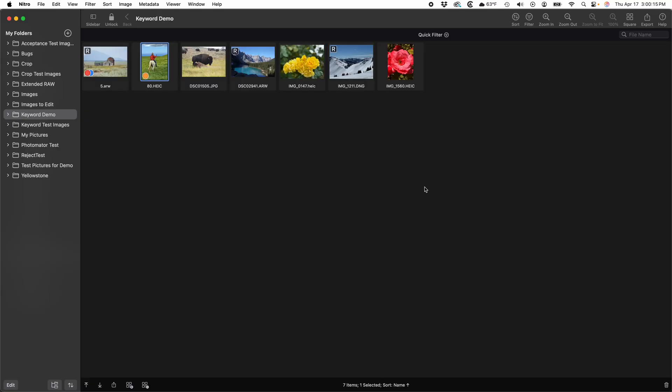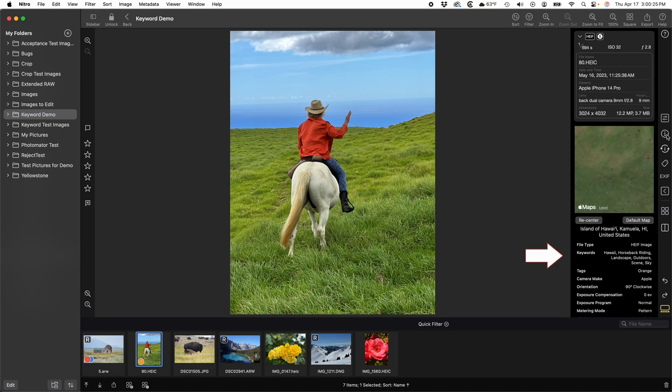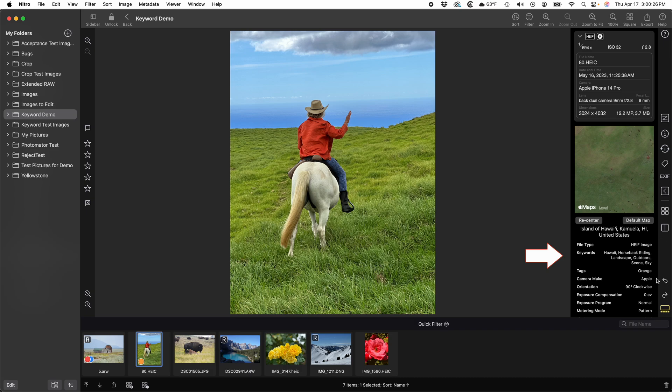With that out of the way, let's start by showing where keywords appear in the Nitro interface. You can see them in the Info panel. Right here.